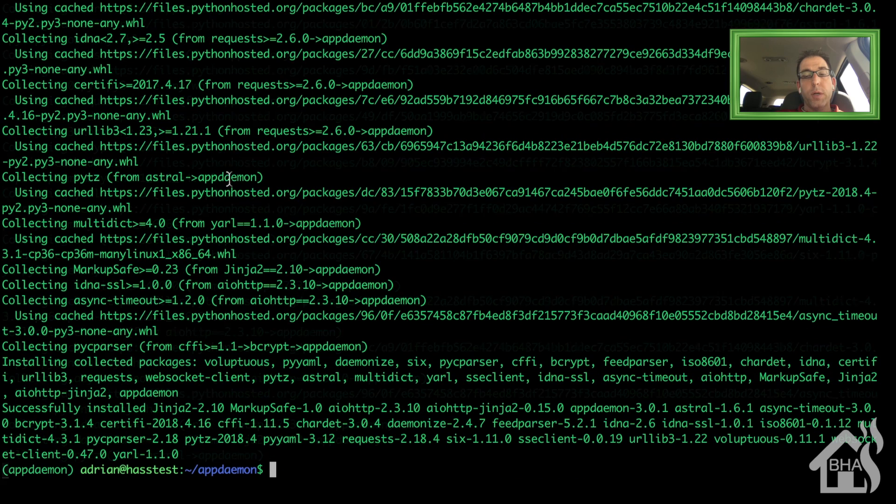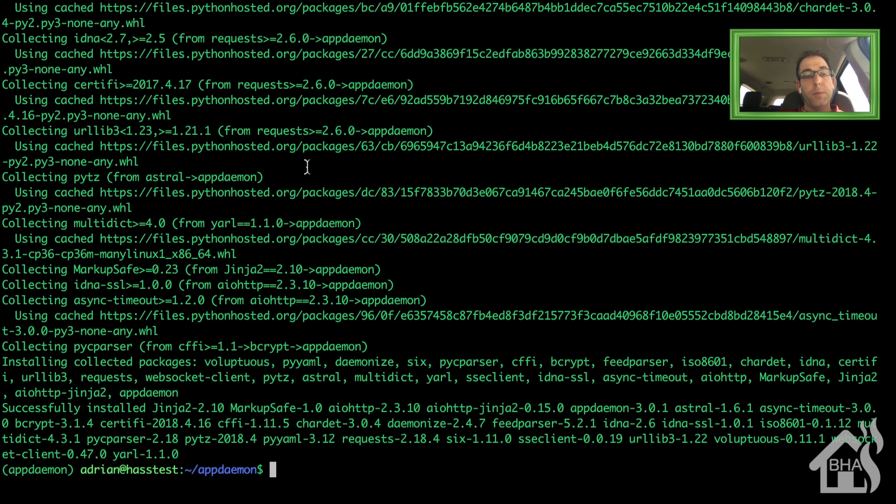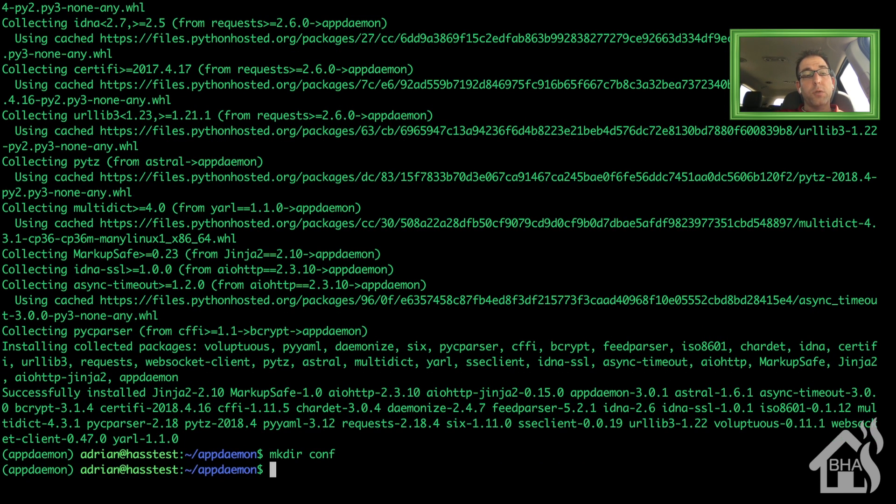We're going to create a conf directory. So we'll do a mkdir conf. Once that conf directory is created, we're going to cd into that directory.